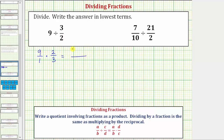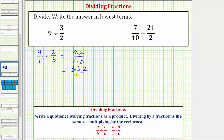We multiply the numerators and multiply the denominators. So the numerator is nine times two, and the denominator is one times three. Before we find these products, we want to simplify out any common factors between the numerator and denominator. Notice that three and nine share a common factor of three. Let's write the prime factorization of nine, which equals three times three. So we can write the numerator as three times three times two, and the denominator is still one times three. Now we can see the common factor of three. Because three over three equals one, we can simplify three over three to one over one.